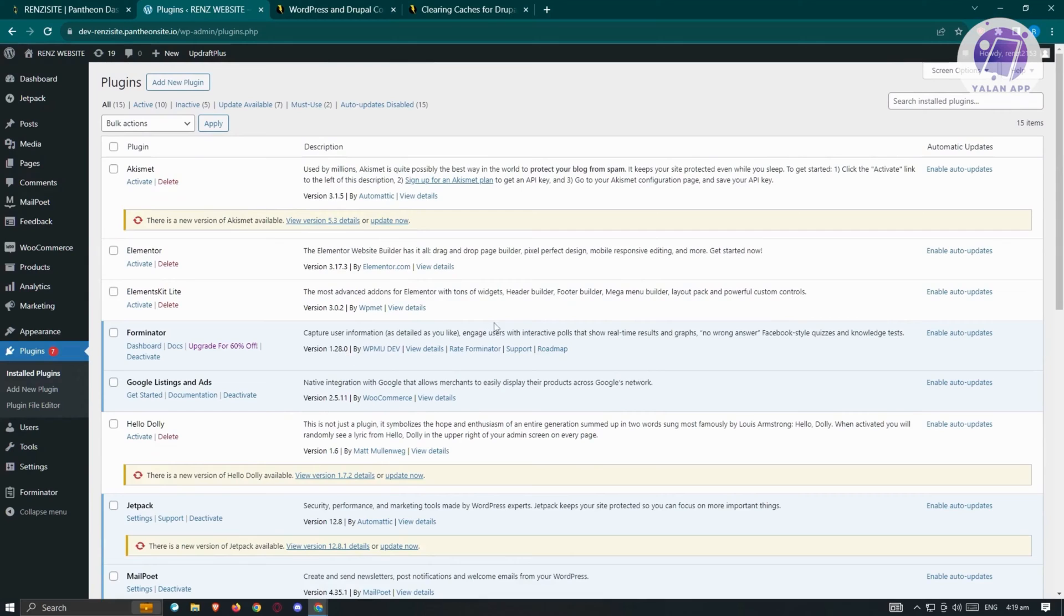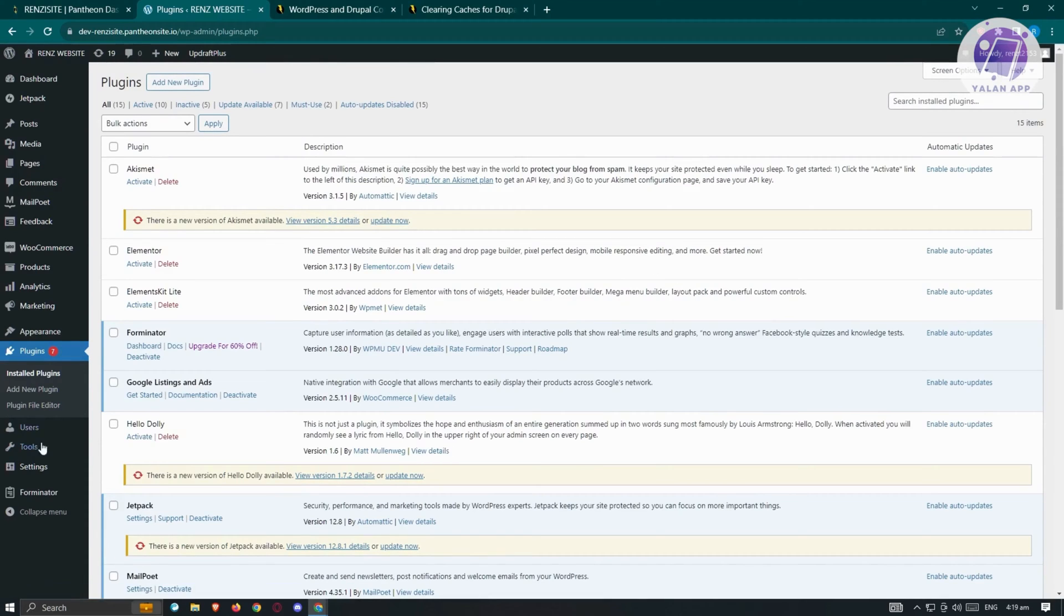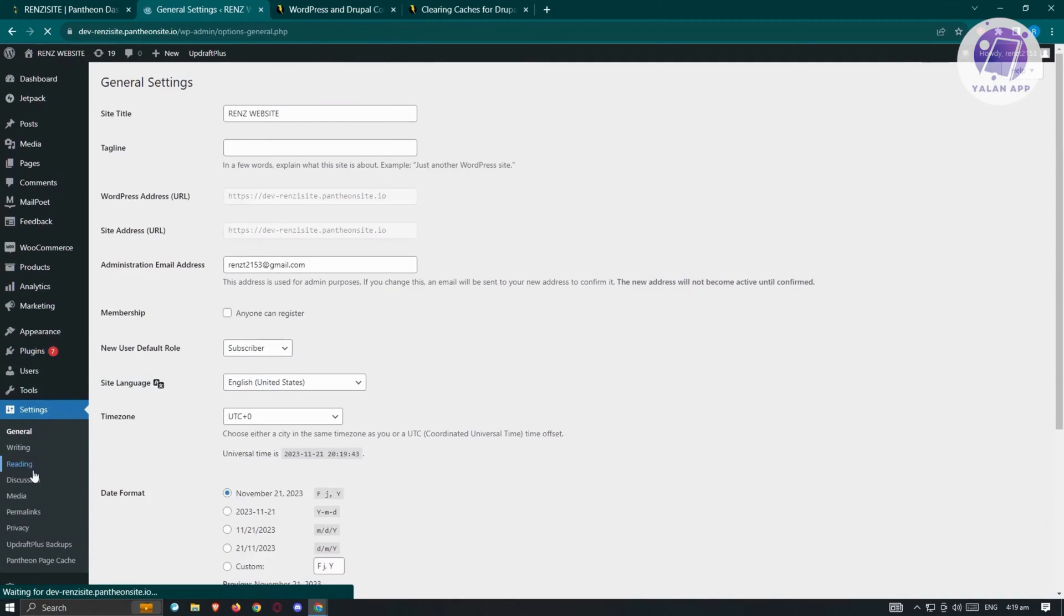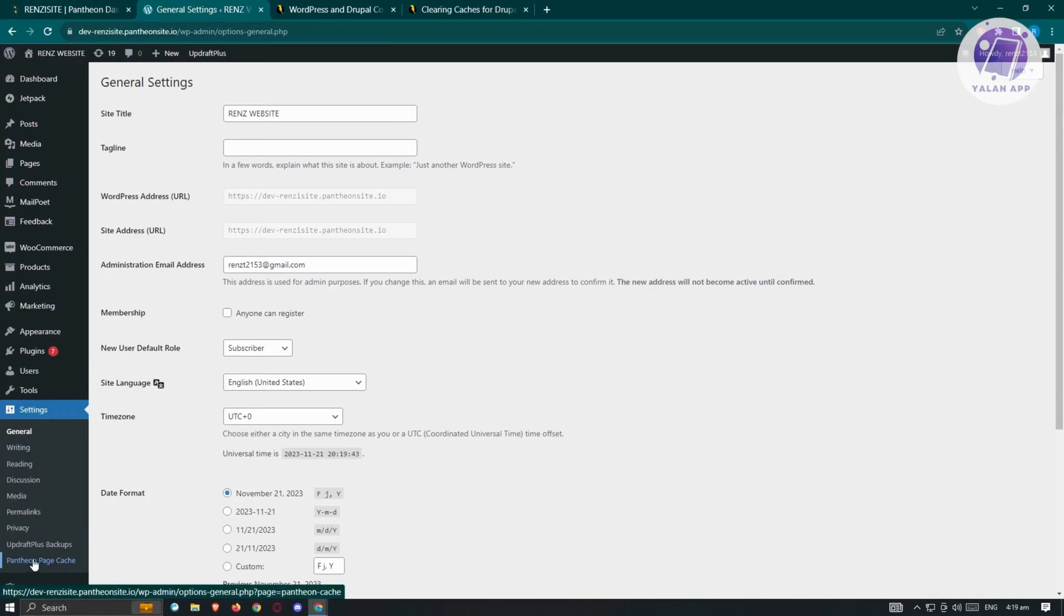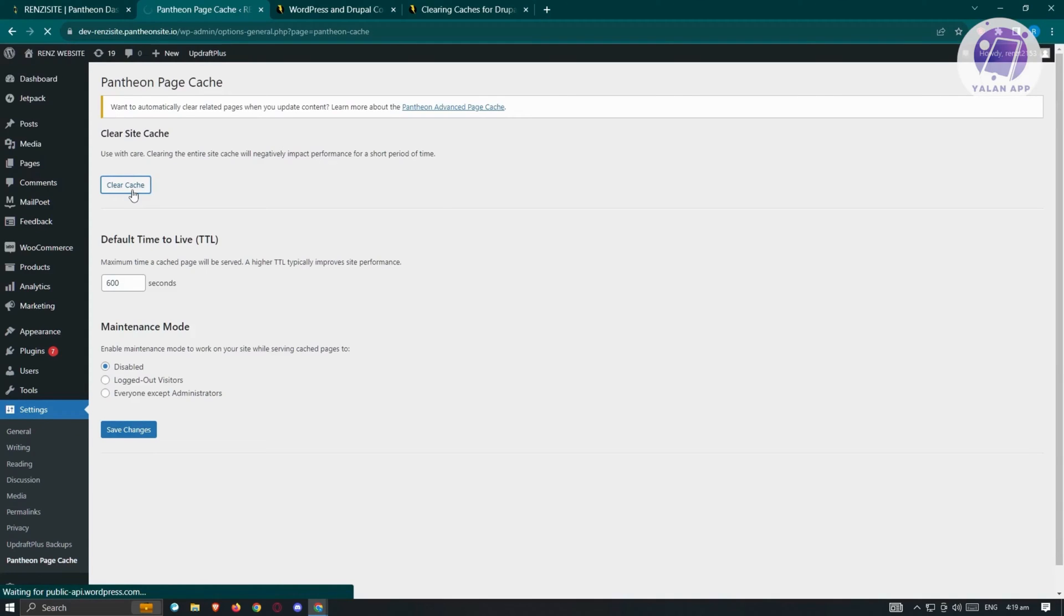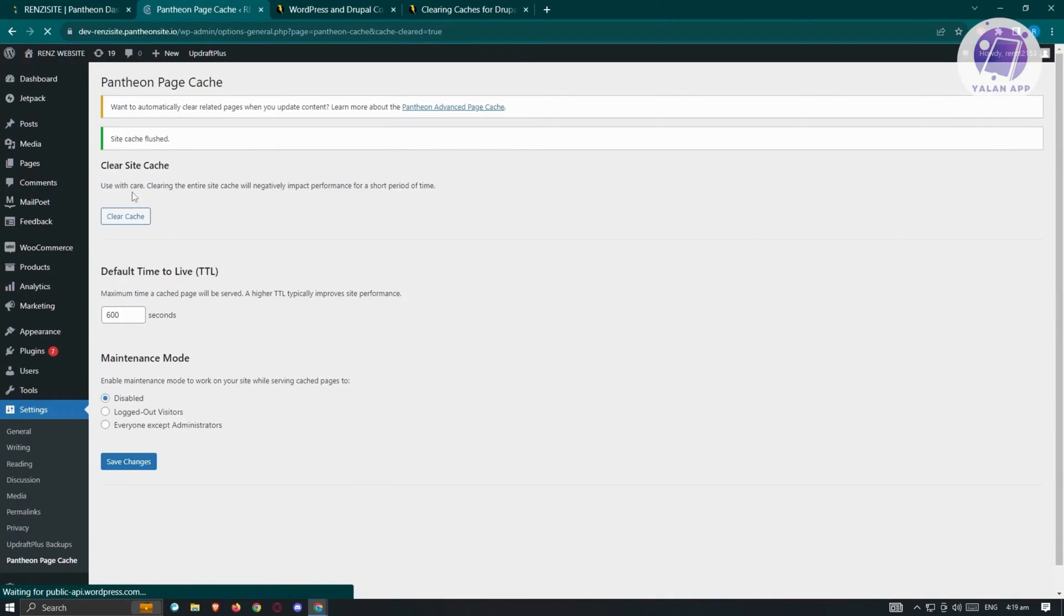And lastly, the last thing that we can do here is clear the cache for our site. Now to do that, we need to go to our settings here. And since I'm using Pantheon here, it's going to say Pantheon page cache. So let's go ahead and go to Pantheon page cache here. And from here, just click on clear cache. And from there, just basically clear your cache. And most probably, it's going to resolve itself.